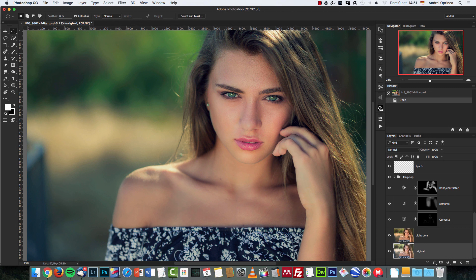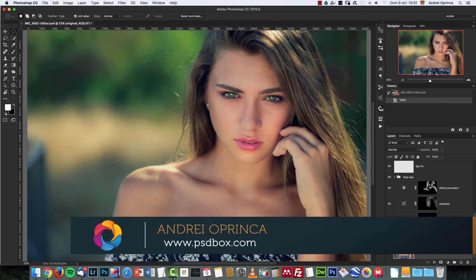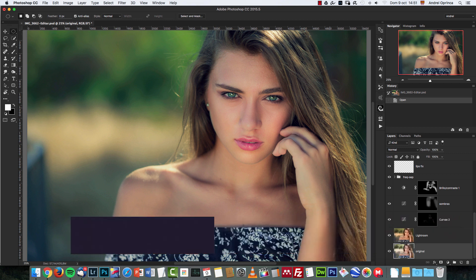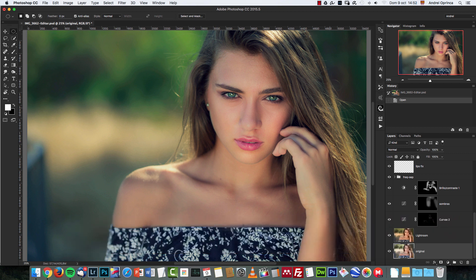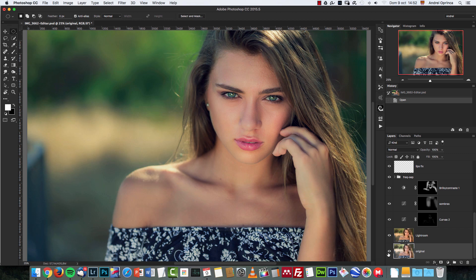Hello, good people and welcome to a new Photoshop tutorial. I'm Andrei and today I'm going to show you how to retouch a portrait in Photoshop. This is the end result of this tutorial and this is the original image. We're going to go from this to this.